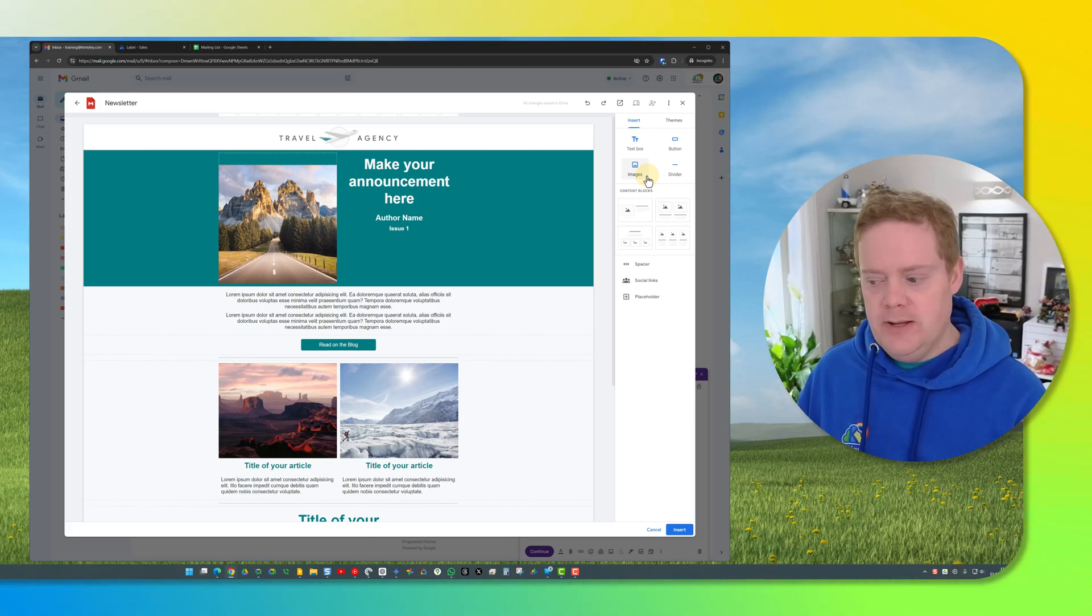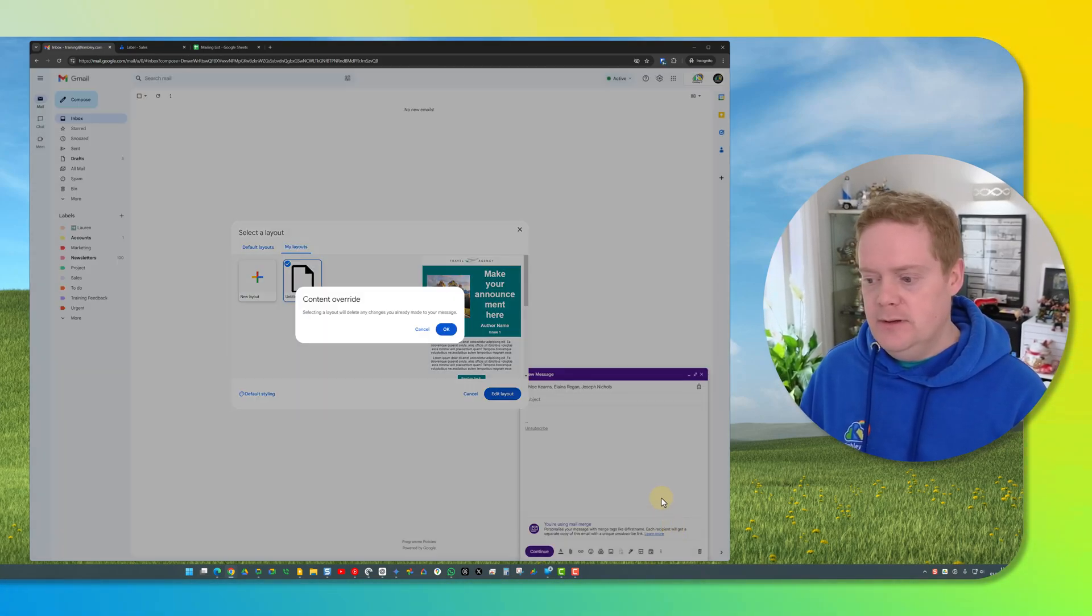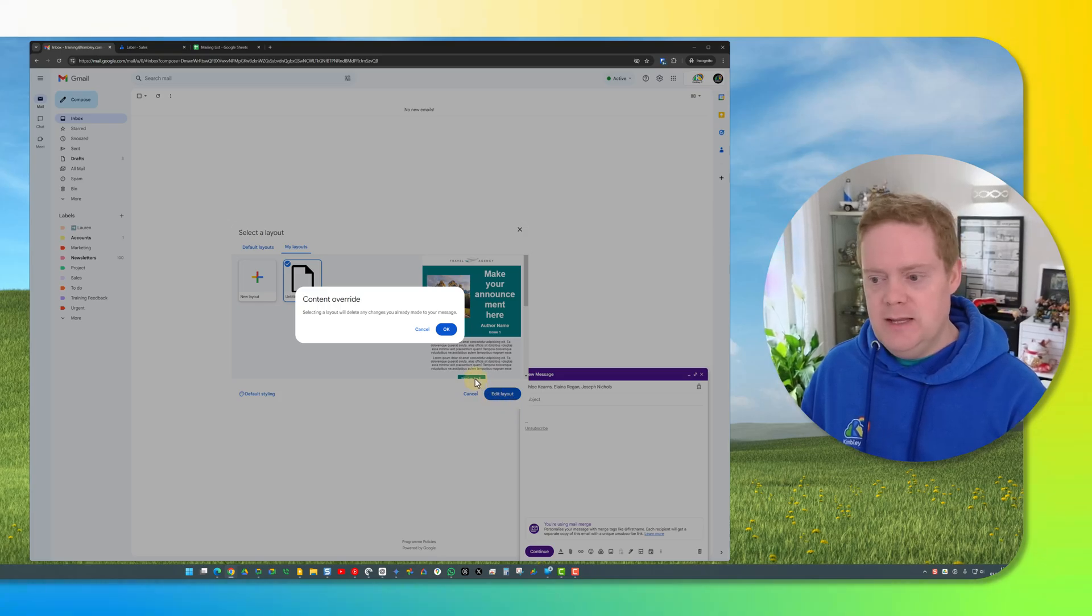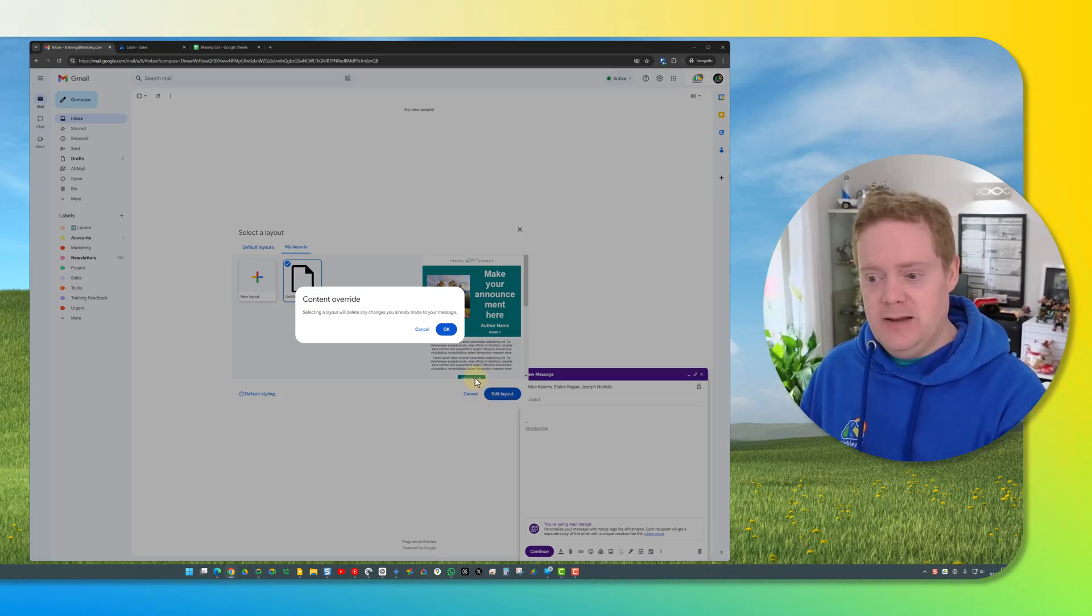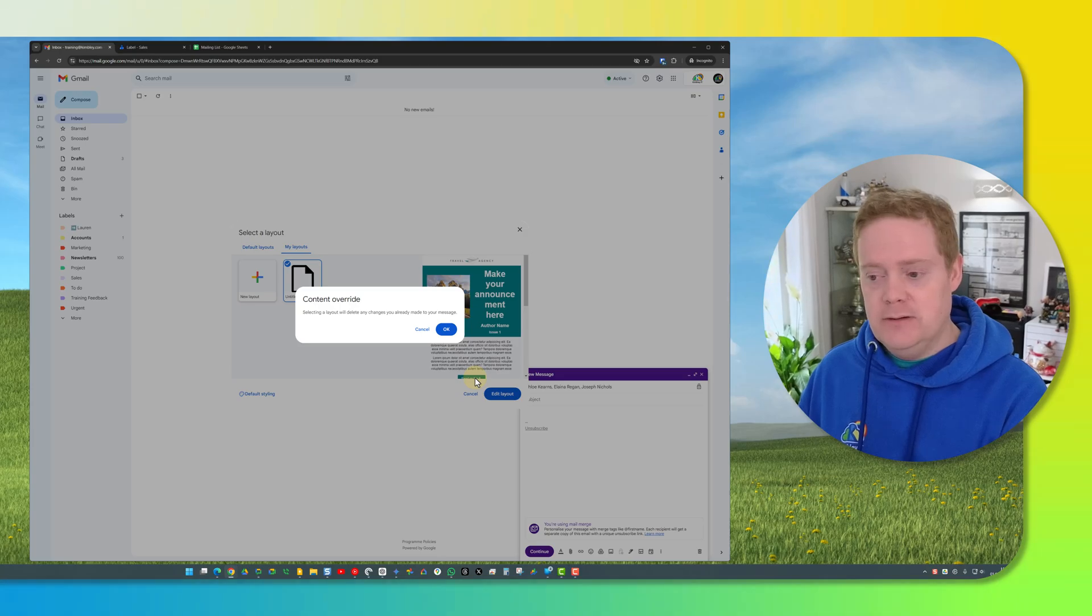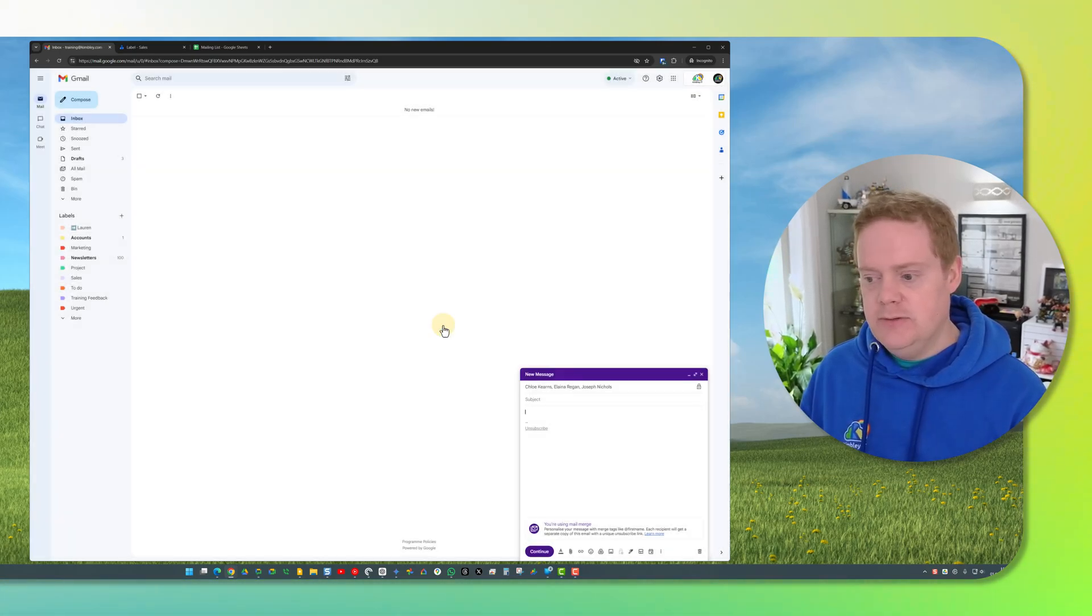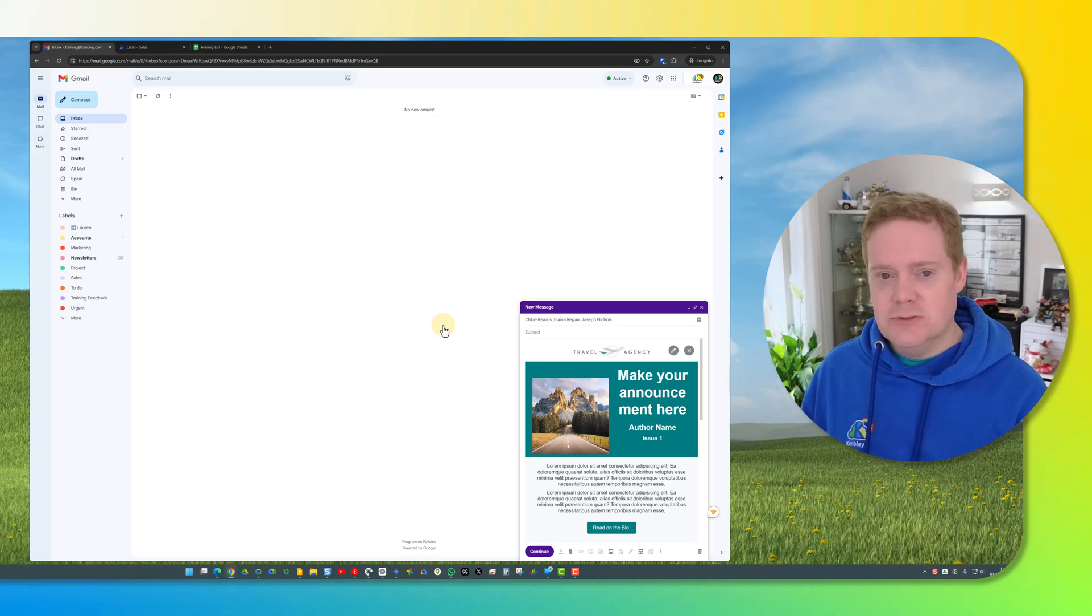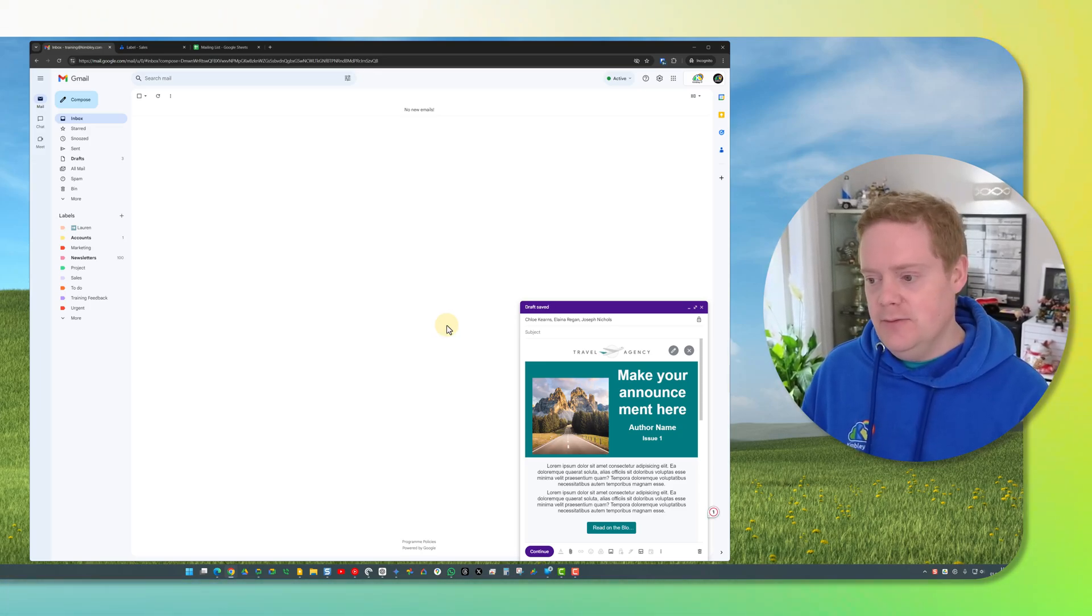Once I'm happy with the template I hit the insert button and that will now go into the email. It is warning me that if I have got any content already in the email it's going to be overwritten. I haven't got anything in the email so that's okay. I'll hit the okay button and there you go the template has gone straight into the email and that's almost ready to send now.